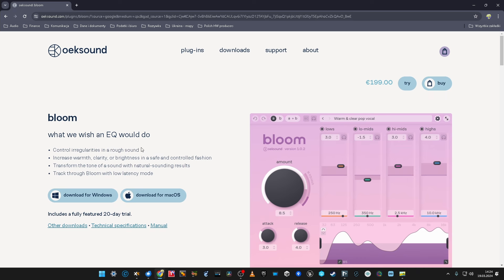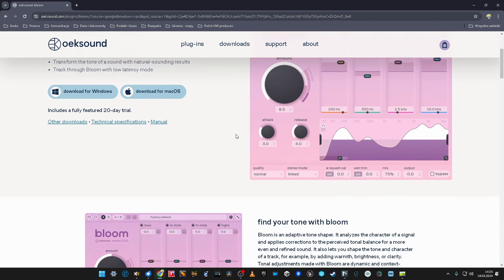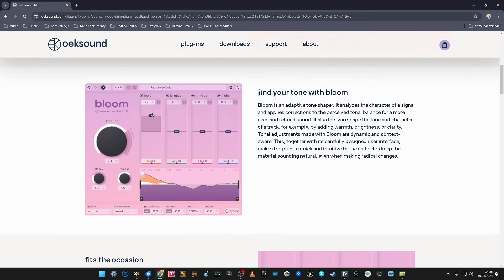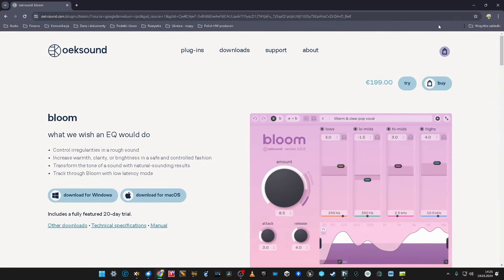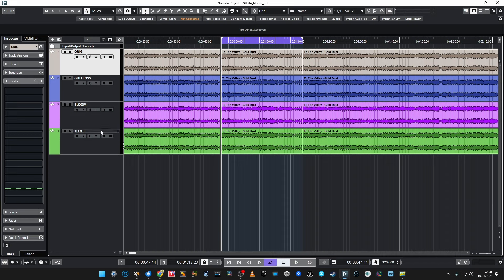Let's start with the producer's website, UX Sound. This is what they say about Bloom: 'What we wish an EQ would do — control irregularities in a rough sound, increase working clarity, transform the tone of a sound, track with zero latency, find your tone.' Bloom is an adaptive tone shaper, so yeah, it plays mainly in the same ballpark as Gullfoss, TOD, and Waves Factory Equalizer. I believe this graphic also tells me something. Let's not stick to the website too much.